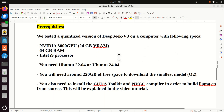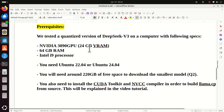Here are the prerequisites. We tested the quantized version of DeepSeek V3 on a computer with the following specs: NVIDIA 3090 GPU with 24GB VRAM, 64GB regular RAM memory, and an Intel i9 processor. As you will see in this video tutorial, DeepSeek V3 works on this computer. However, the performance is not great — the execution or inference speed is relatively slow.